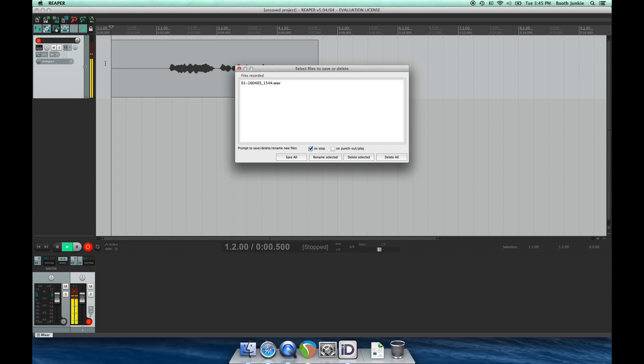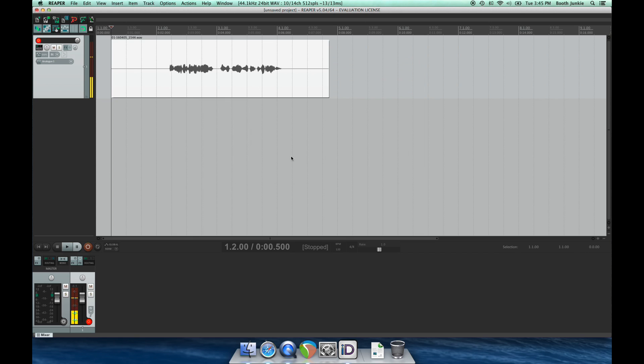Once I click Stop, it'll prompt me to Save. I'll save that track onto disc, and now we'll confirm that we can hear it.